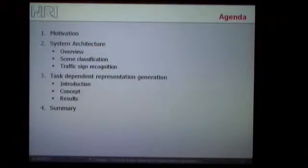So what will be the main outline of the talk for the next 15 to 20 minutes? First I will give a motivation for our approach, then I will give some global perspective on our system architecture, also some short introduction to a few algorithms, and then we come to the main part of the talk: the task-dependent representation generation, where the concept and also some results are presented. And finally, I will conclude with a summary.